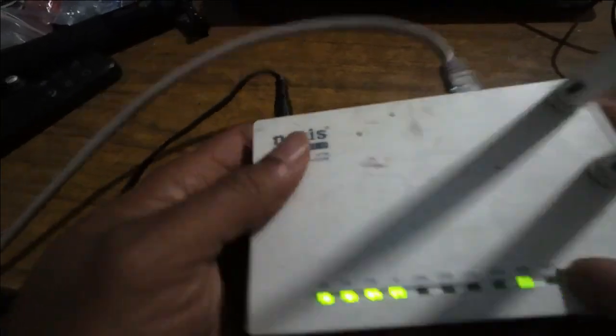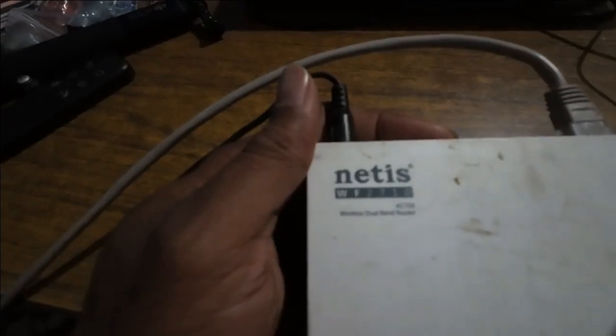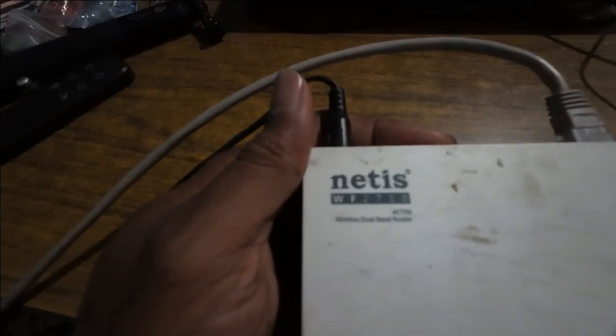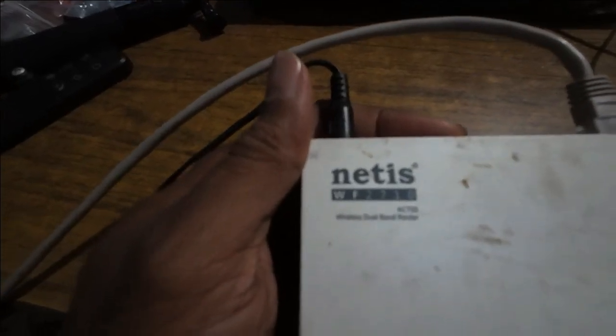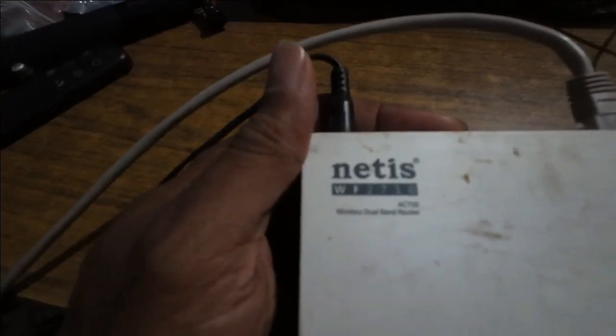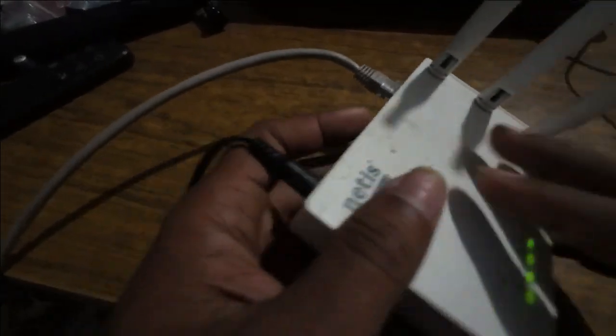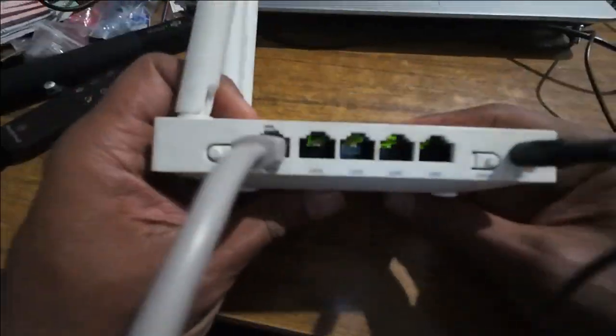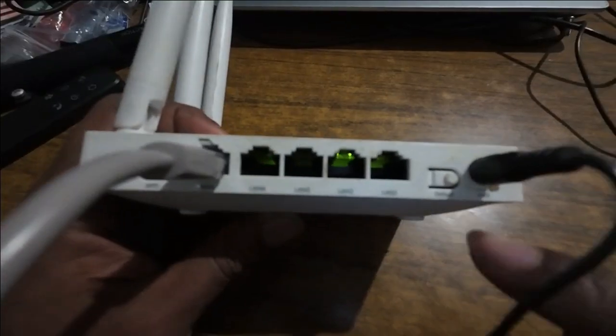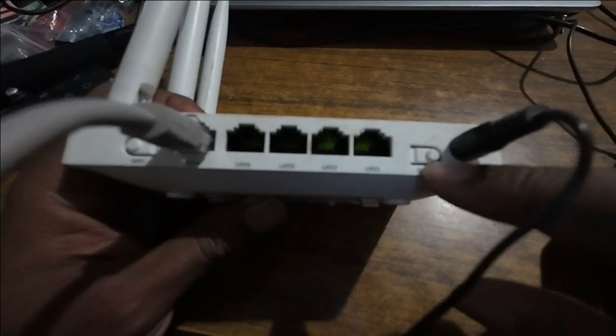Hello everyone, in this video I'm going to show you how to reset a Netis WF-2710. As you can see here, this is a Wi-Fi router. If you come to the back here, there's a button called default.